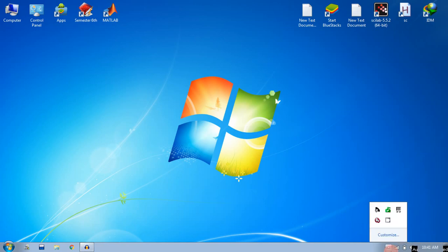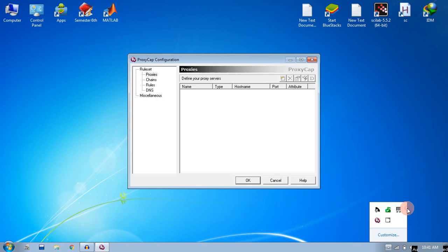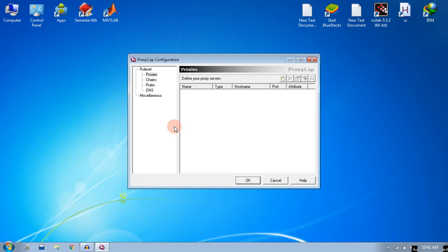Right-click on that icon and click on configuration. In the configuration window, first you need to set up your proxies, that is how your proxy network is configured.